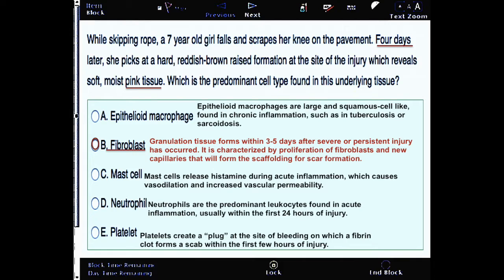Platelets create a plug at the site of bleeding, on which a fibrin clot forms a scab within the first few hours of injury. Lastly, mast cells release histamine during acute inflammation, which causes vasodilation and increased vascular permeability — hence that too cannot be the correct answer choice.